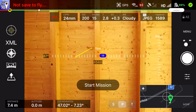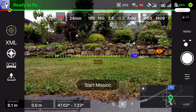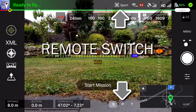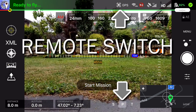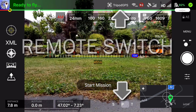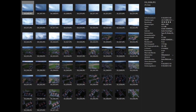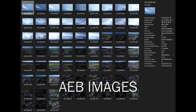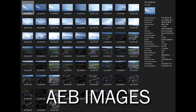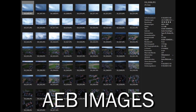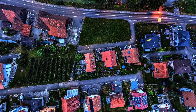Now let's come back to the remote switch — it's software. So I have this button, and you can see how we can change between GPS, Sport and Tripod mode. At the end we get our AEB images.